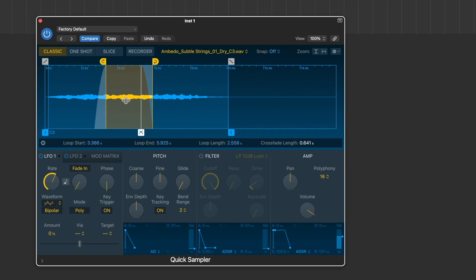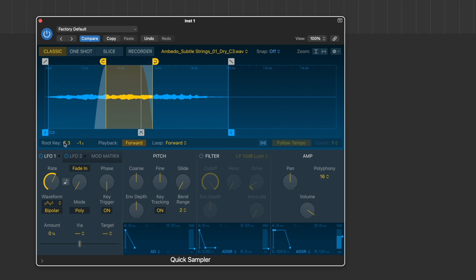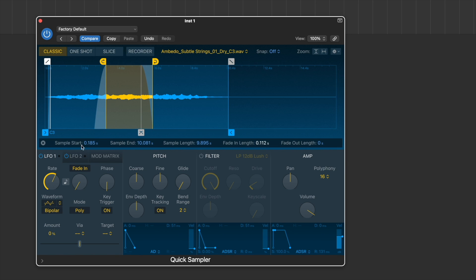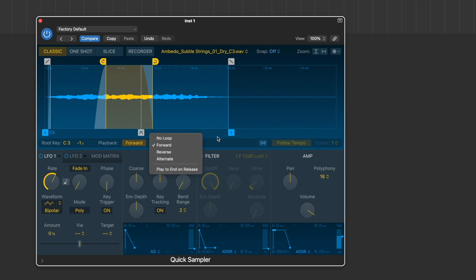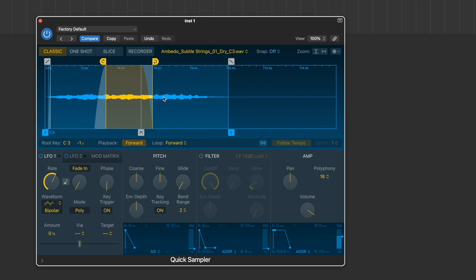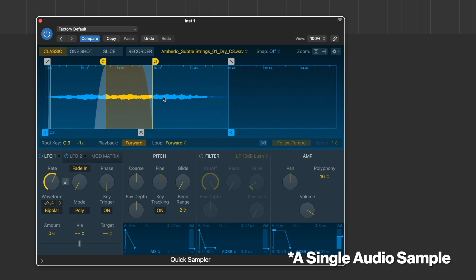So far we've dragged in an audio file, set the root key, set our start and end points — which we can also add fade-ins to — and then we've set up a loop. We've set our loop and crossfader, and now we can play chords with a single note, which is awesome.